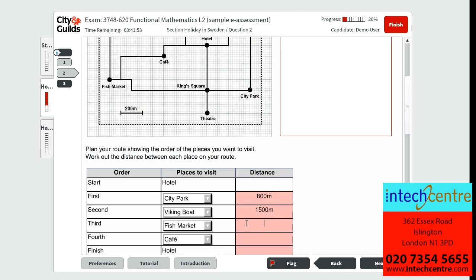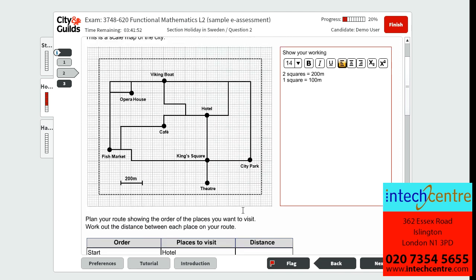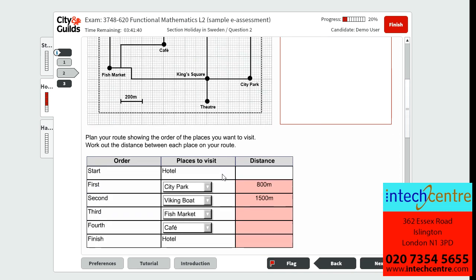We then go from the Viking boat to the fish market. Counting the squares gives us 100, 200, 300, 400, 500, 600, 700, 800, 900, 1,000, 1,100 metres.